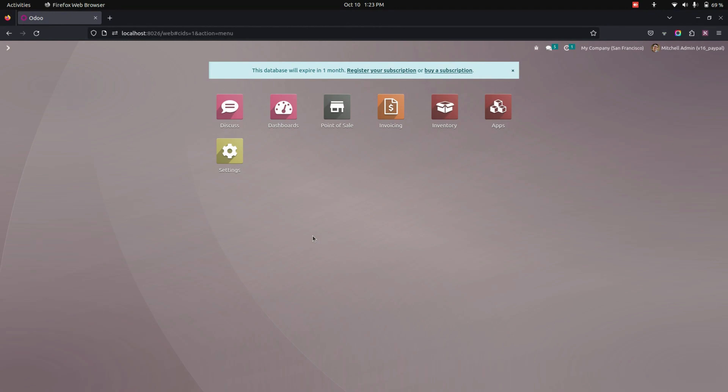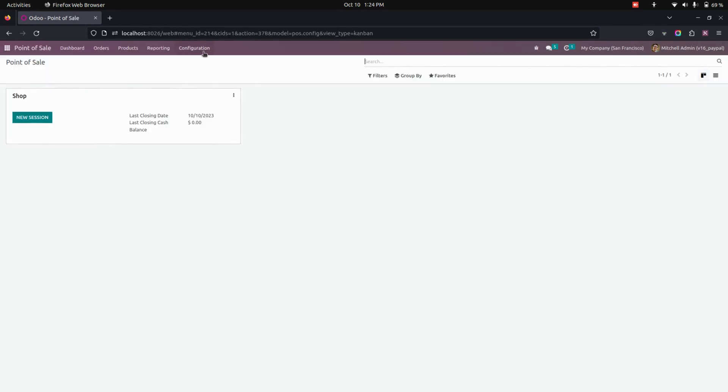After installing this module, we need to do some point of sale configurations. So let's get into the point of sale. Here under the configuration tab, you can see an option for PayPal configurations.